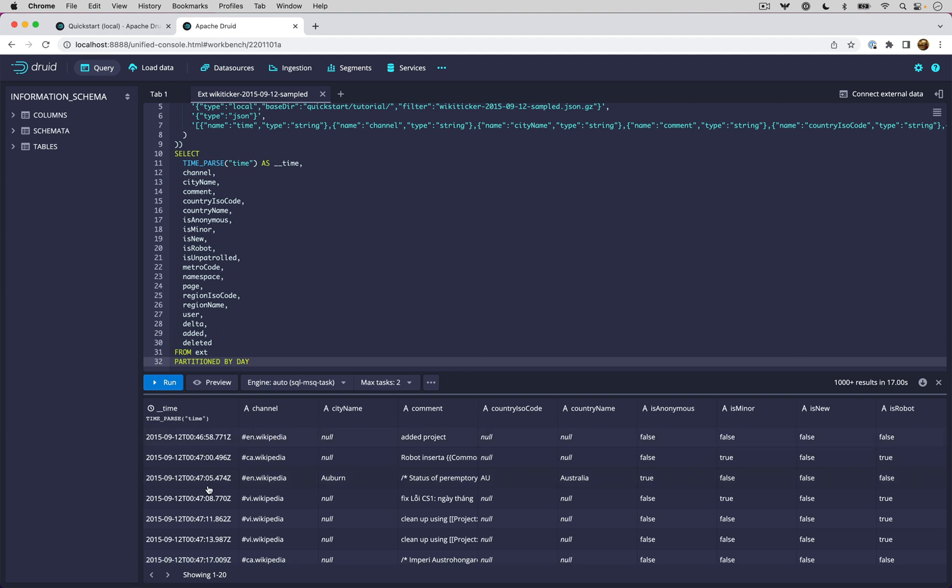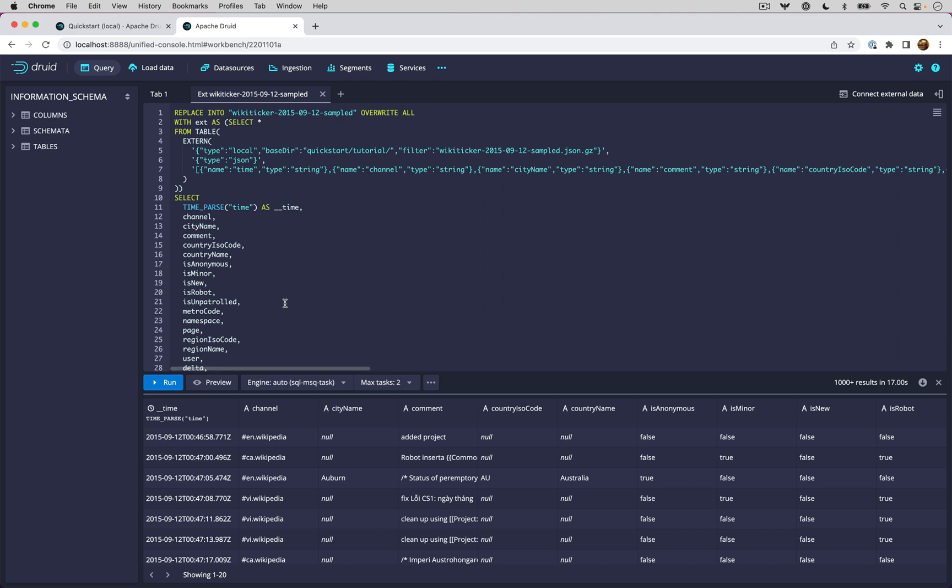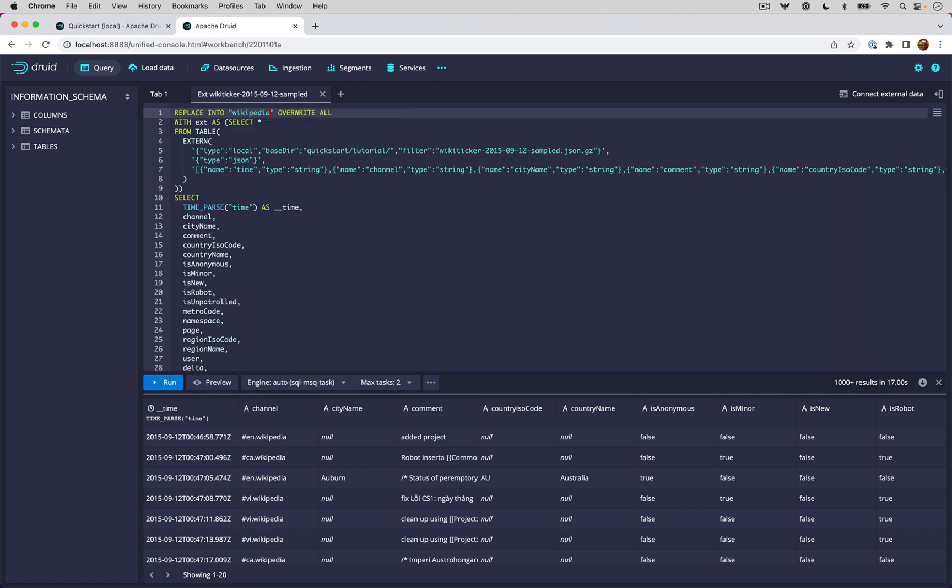You can see I have a timestamp column that was correctly parsed. This looks good. I'm going to ingest it, but I'm going to do one change. I'm going to change the data source that it's going to write out to be Wikipedia. Now that I've changed that, I can click run.